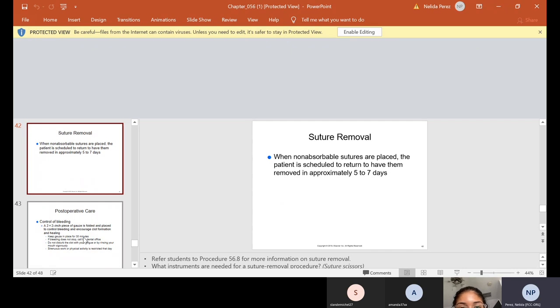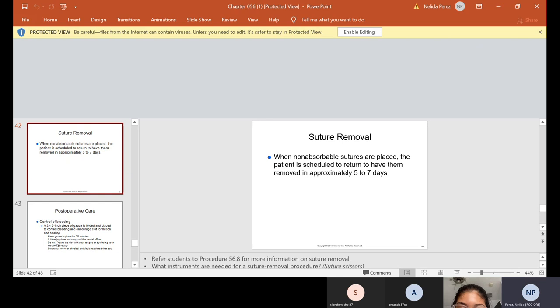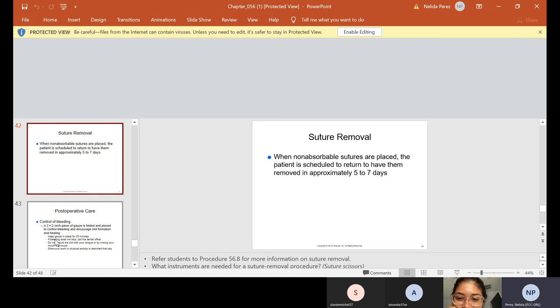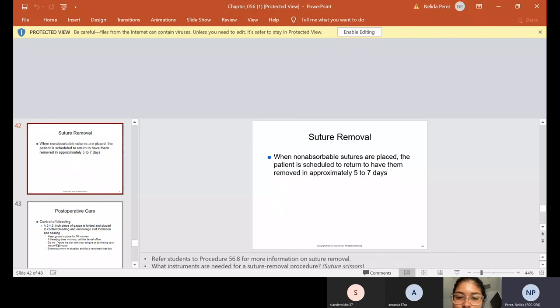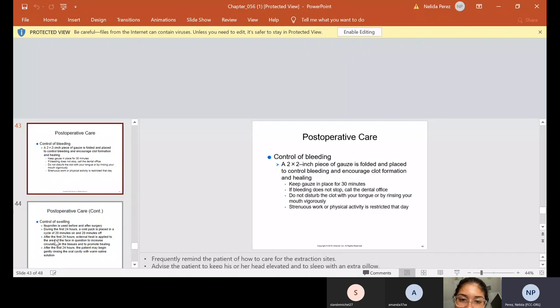So again, when non-absorbable sutures are placed, the patient is scheduled to return to have them removed in approximately five to seven days. So before they leave the office, you will make sure that you make that next appointment for them and tell them, I'll see you in a week, five days, seven days, whatever it is. Listen, the doctor says he knows better, he'll say, schedule them in a week. A week is seven days. Schedule them in 10 days. Whatever he says, you will schedule them.